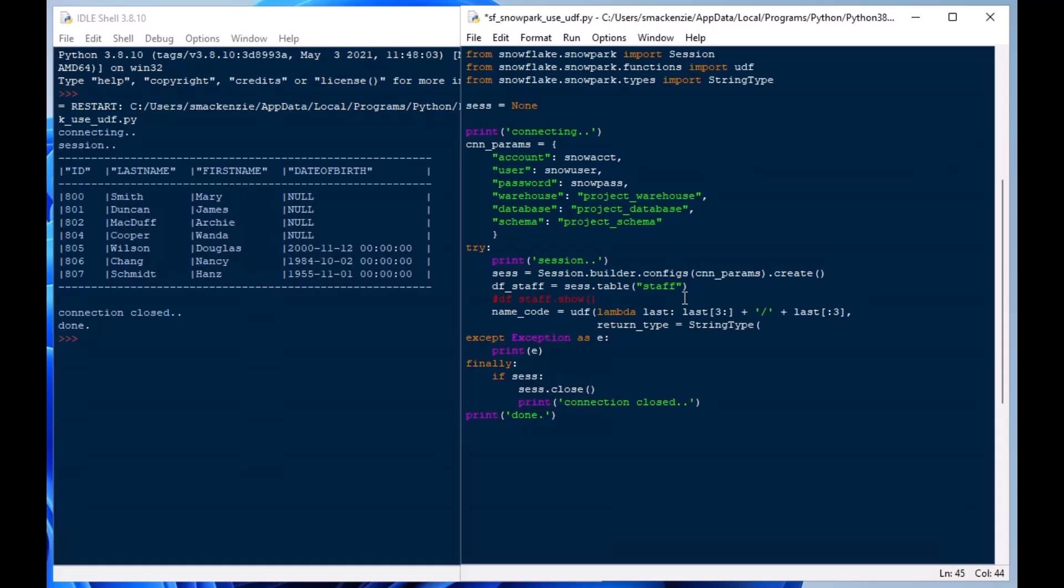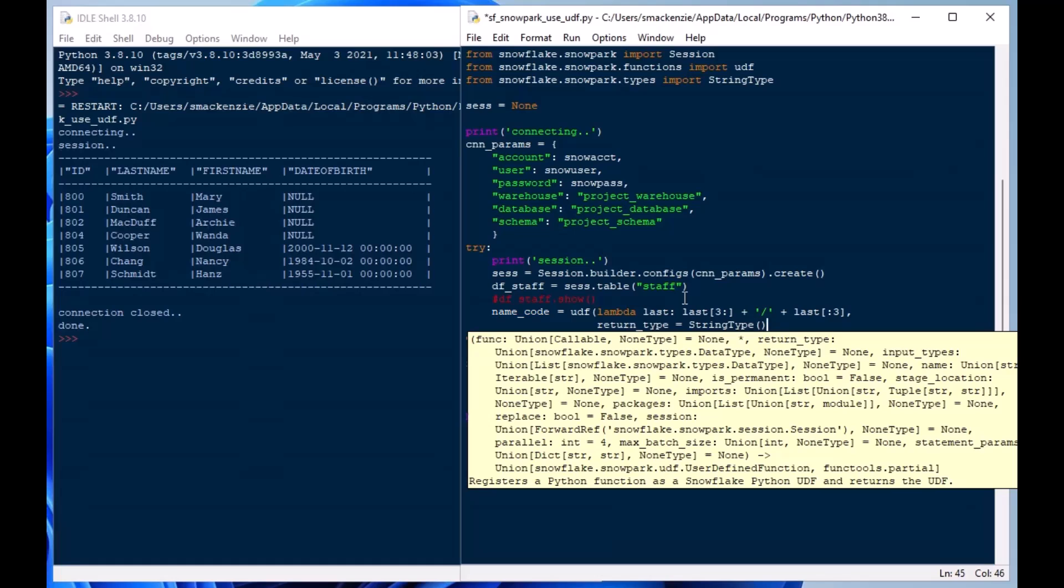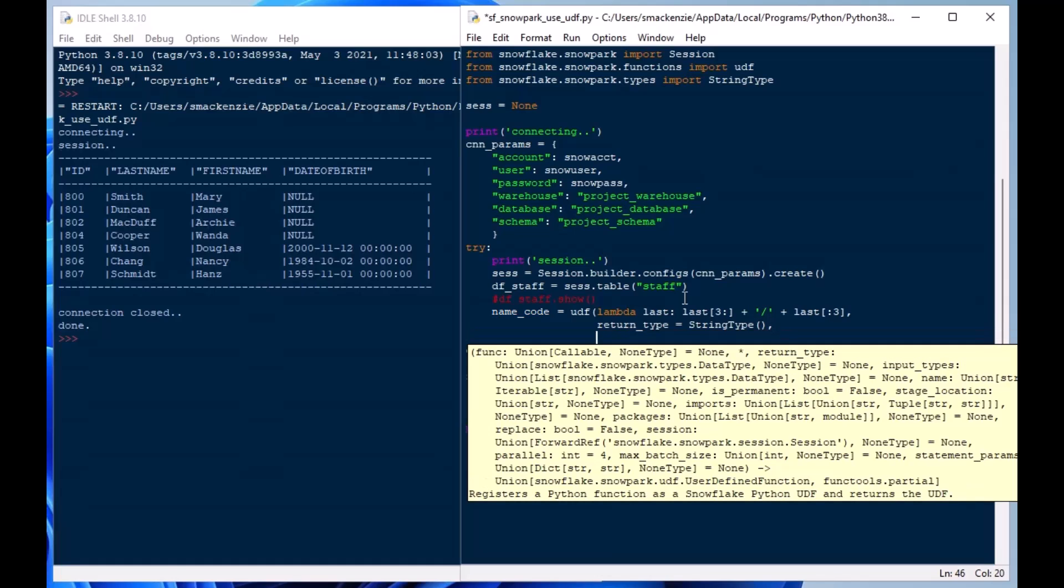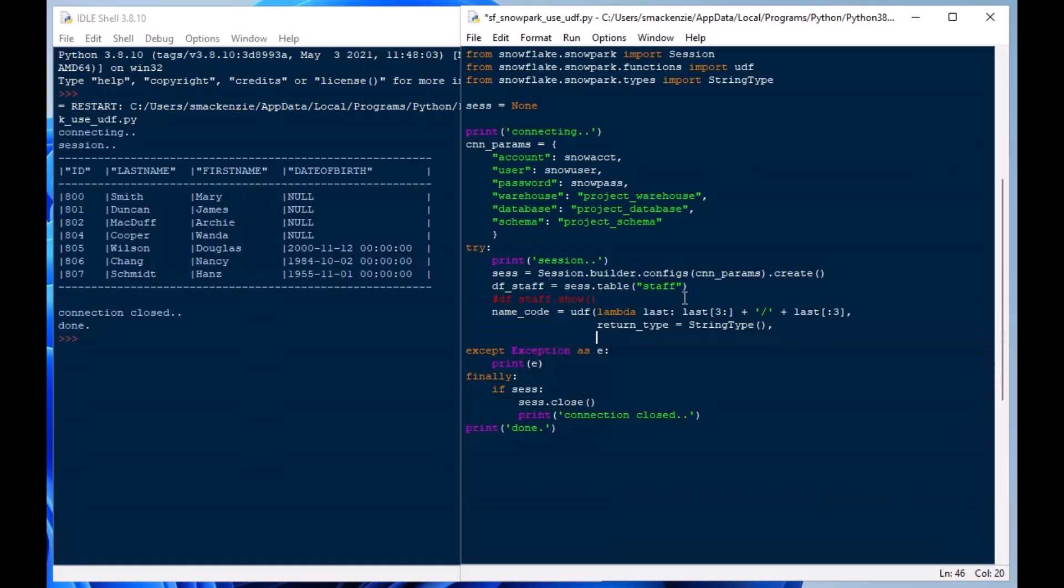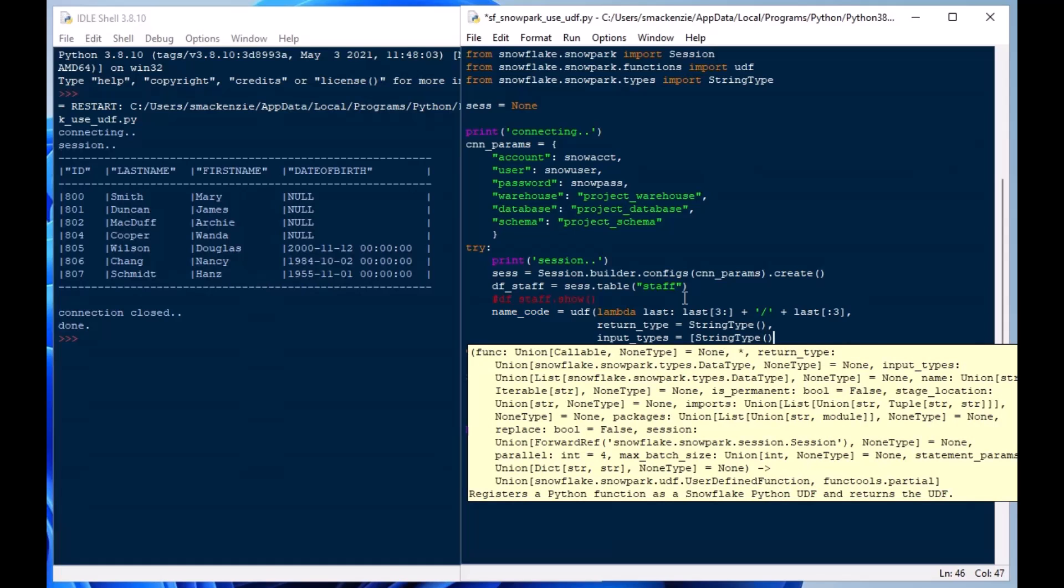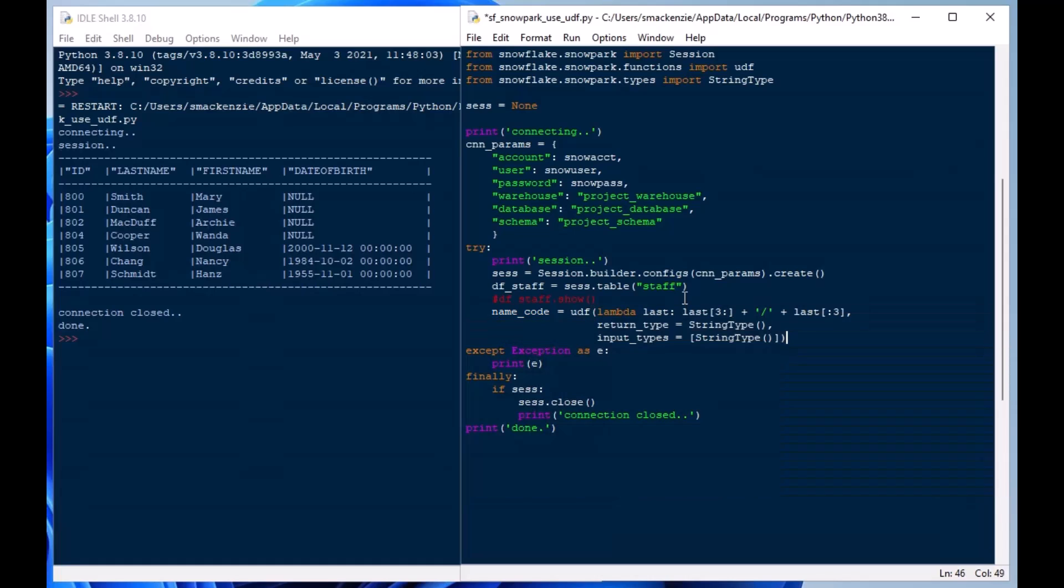Now this is something that the UDF is very important to use with it. So we're going to use that string type that we mentioned up above there. The return type equals StringType and then the input types we're also going to specify as StringType. Now you can use integer types as I mentioned before. Just make sure that you include those when you set your lambda function here.